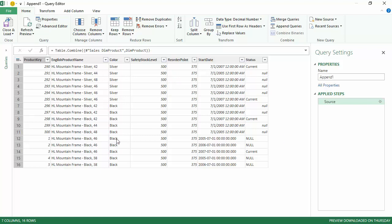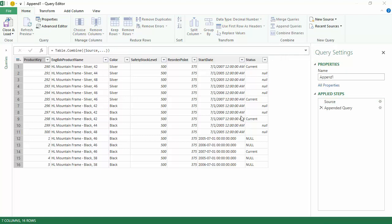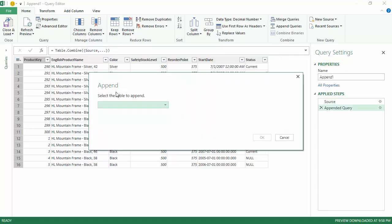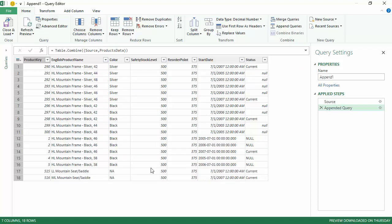We've grabbed all the data and merged it together. Now we want to merge the data in the CSV file as well. I'll again click on Append Queries and select the product data in the CSV file and click OK. As you can see, two more rows have been added.